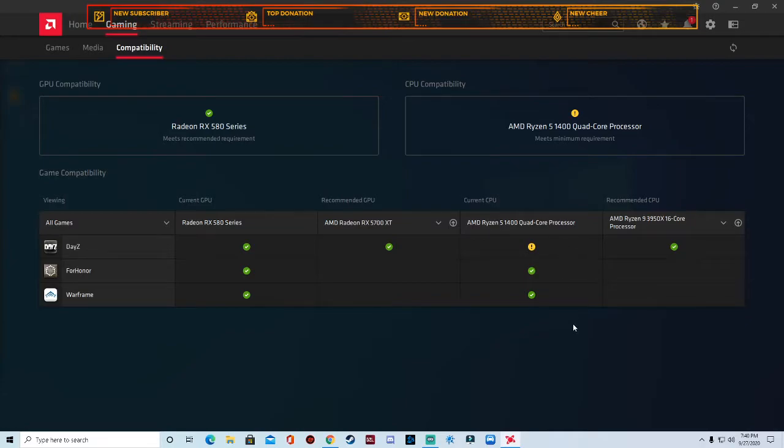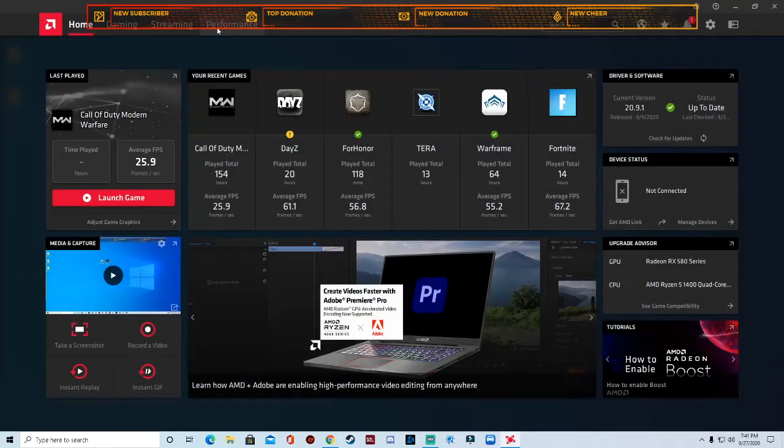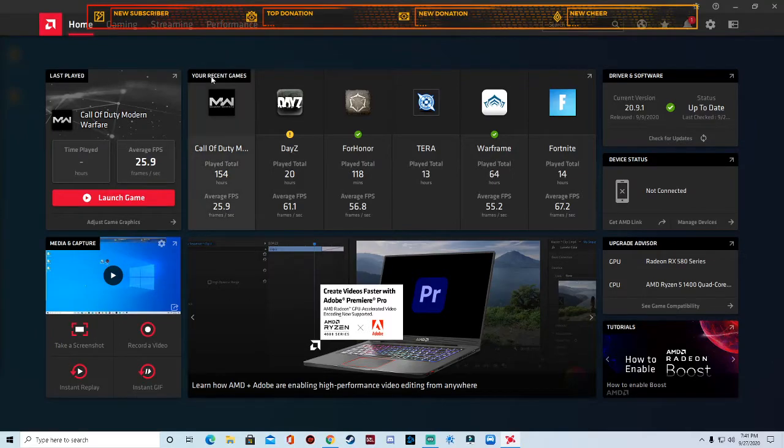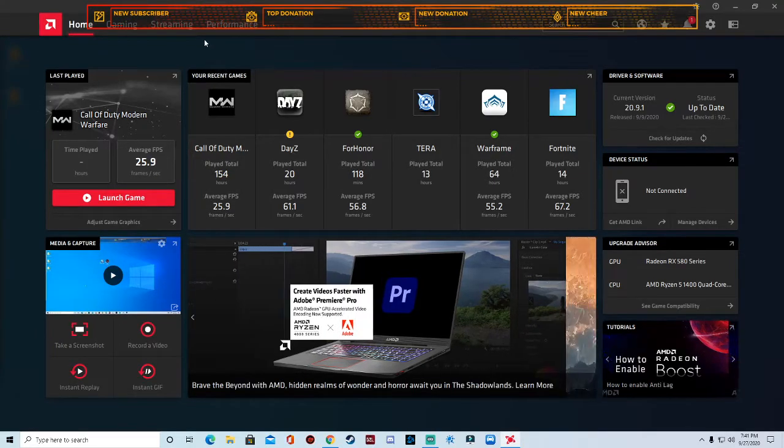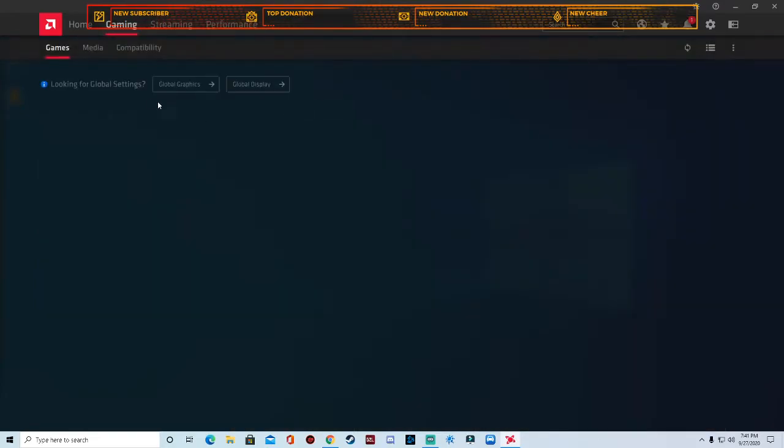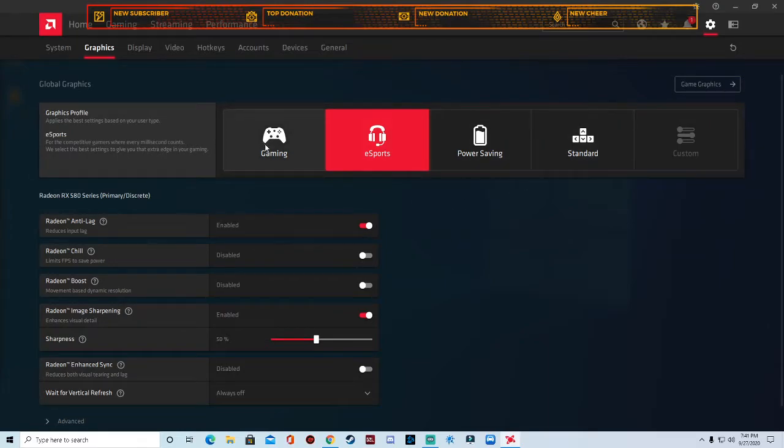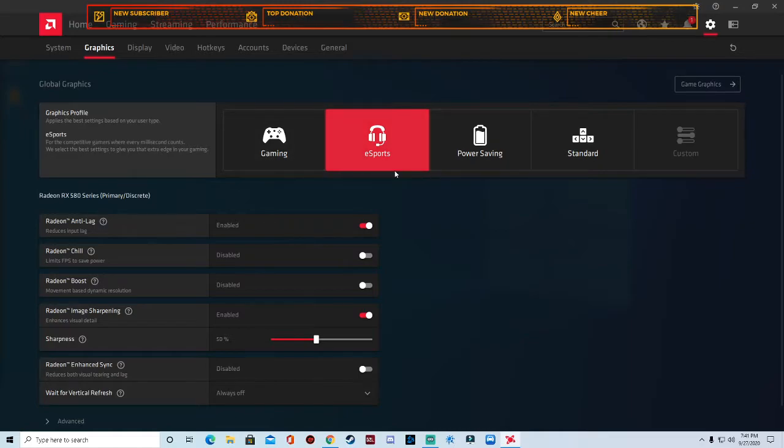When you get here, you can check your update, install any update that pops up. Then you want to go over here to gaming, click on global graphics and you can choose any of these right here.